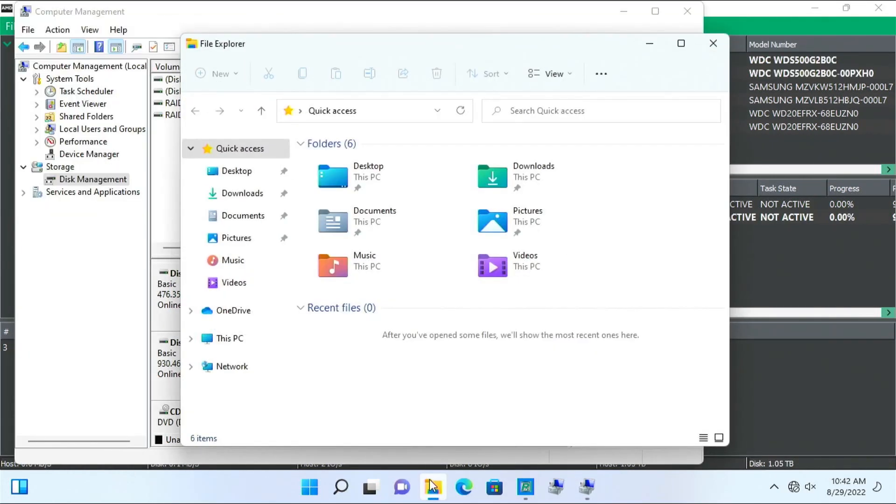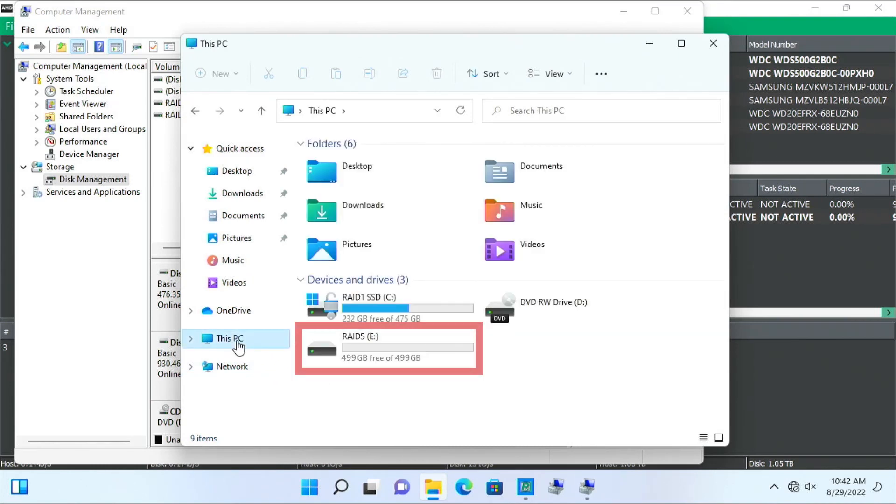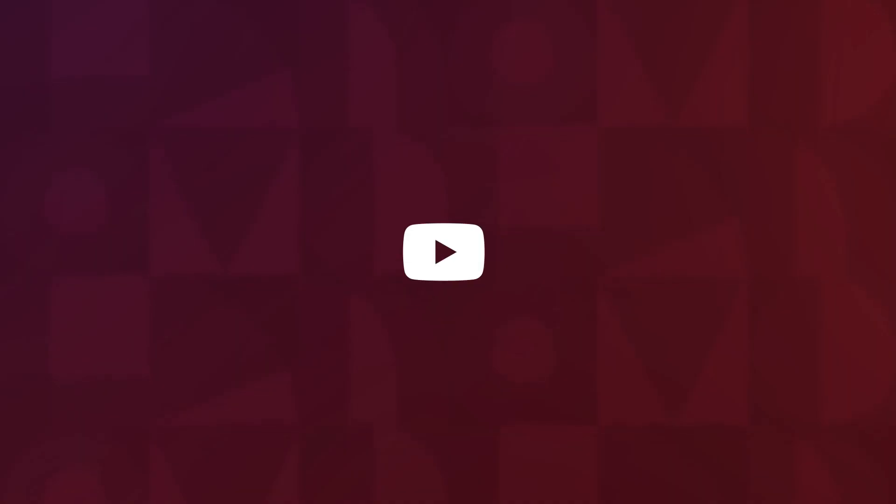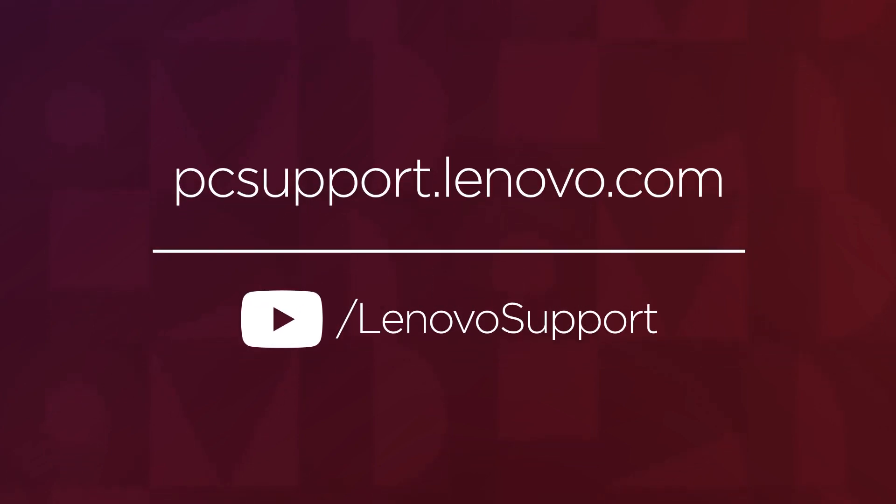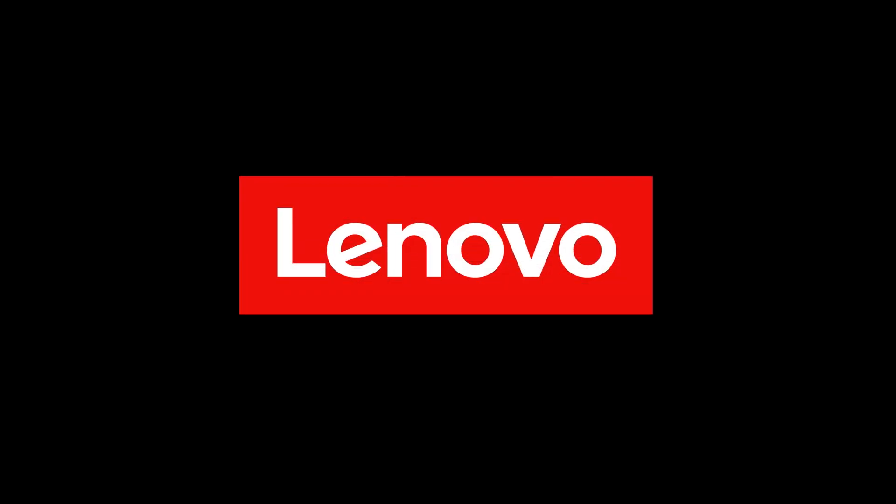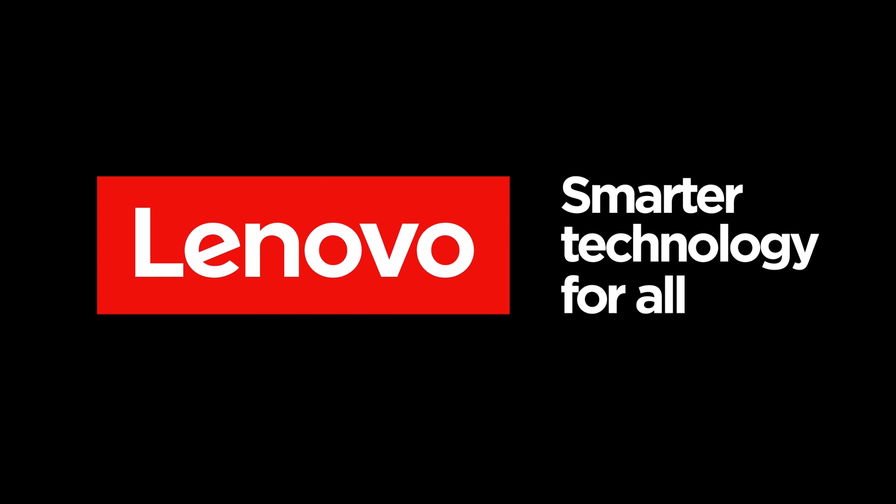Go to File Explorer, This PC, and view the new RAID 5 drive. You have now finished configuring your RAID array to RAID 5. For more information on your Lenovo devices, subscribe to Lenovo Support on YouTube or go to pcsupport.lenovo.com. Thank you.